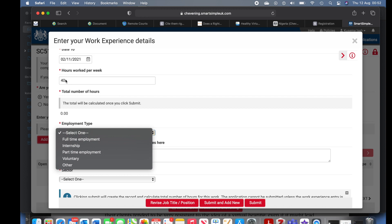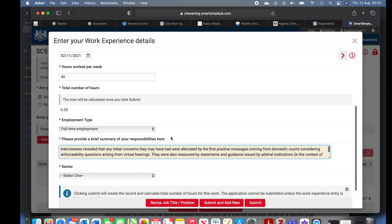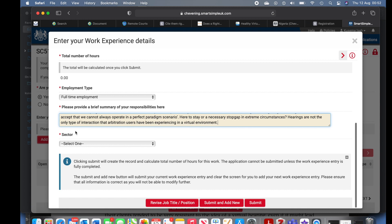Was it full-time employment? Yes. Was it an internship? You can include part-time, internship, or voluntary work. In the description field you have to describe your role and responsibilities at the job. I just copied and pasted a placeholder document here because I wanted to show you guys the process — I was working in the private sector. Once you click submit, the hours will be automatically calculated.